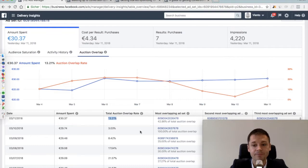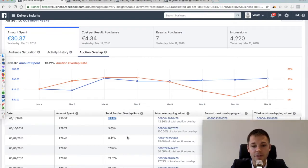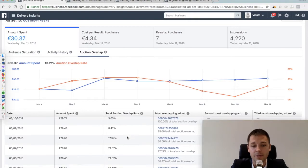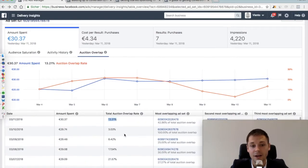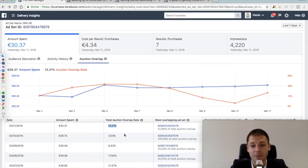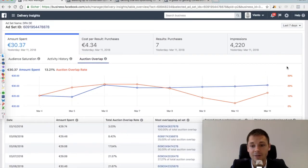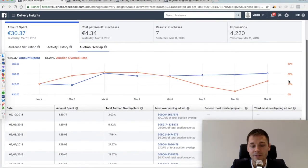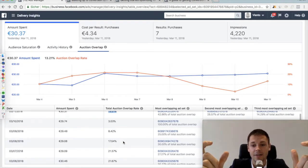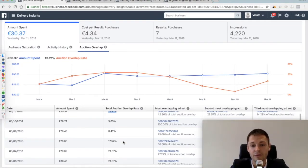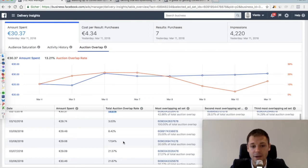Which is already a bit high - the other ones here, 3%, 8%, are okay. Facebook's official recommendation here is to never have an auction overlap of more than 30%, and when you come to 30%, you should put those audiences together.